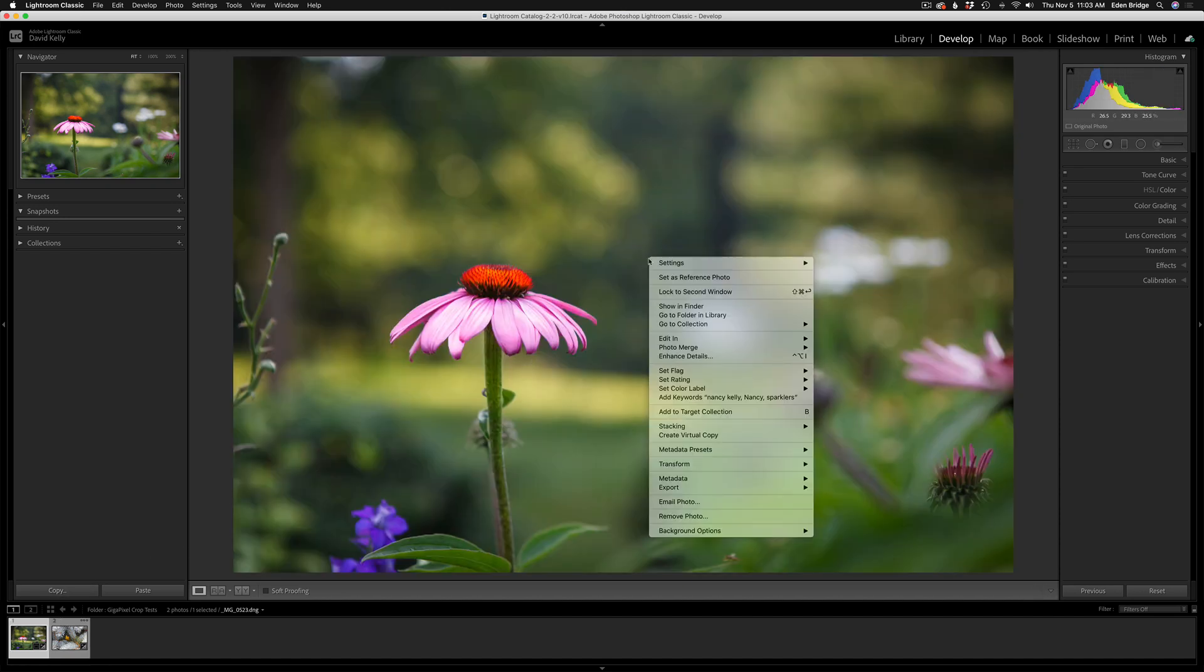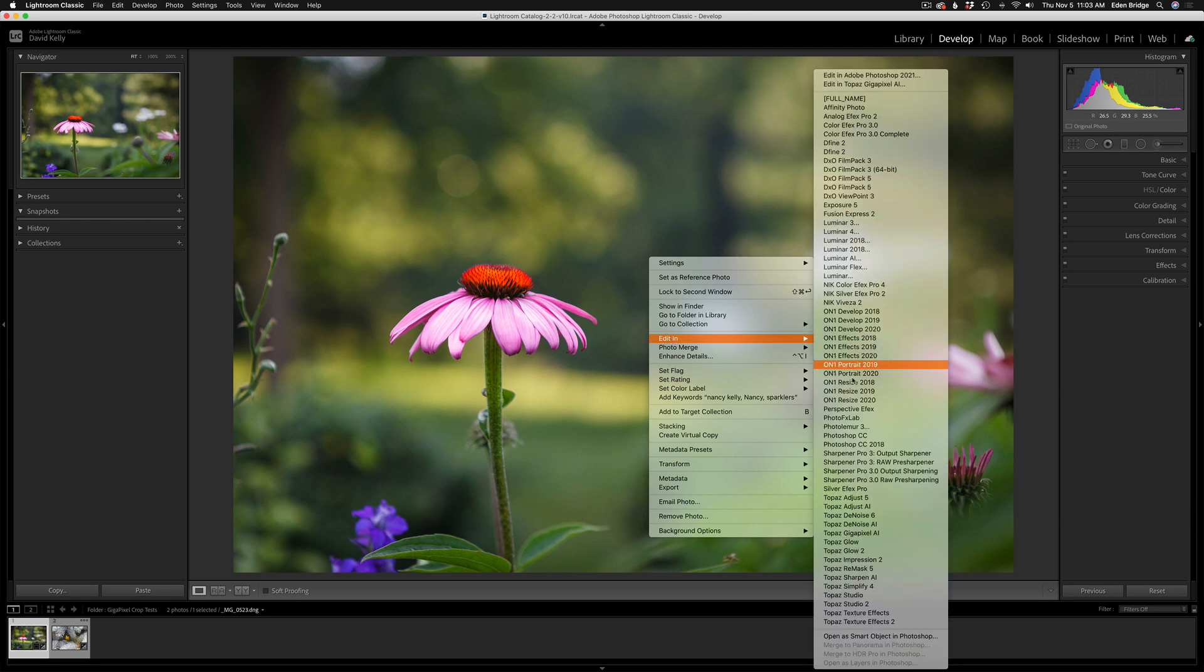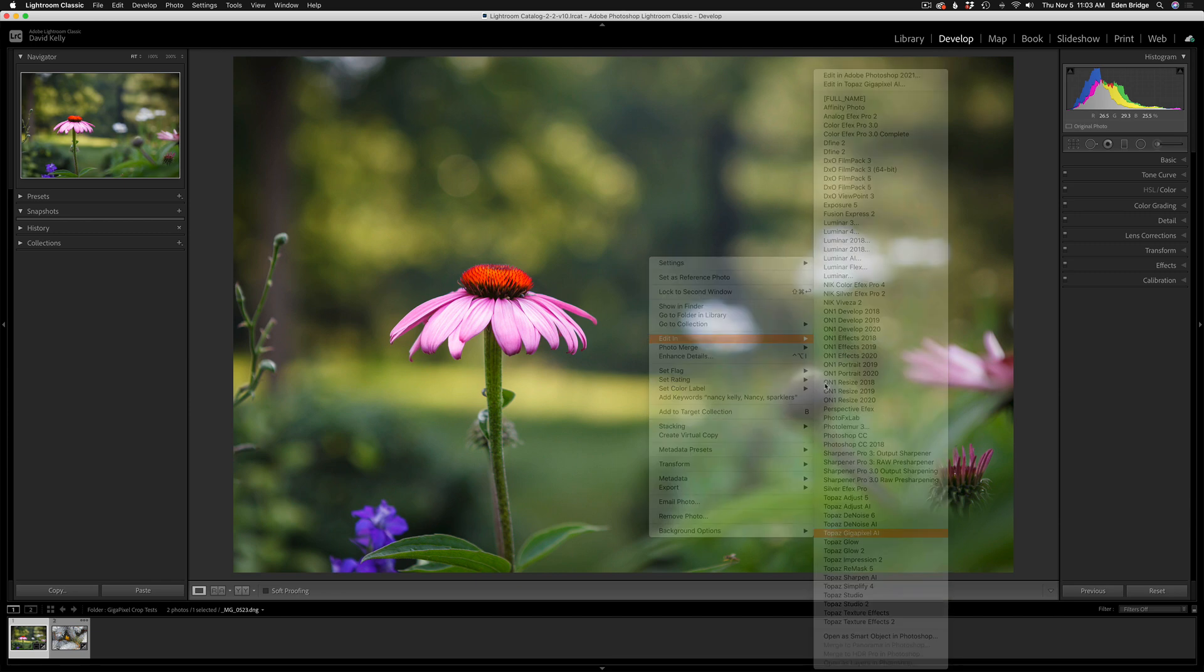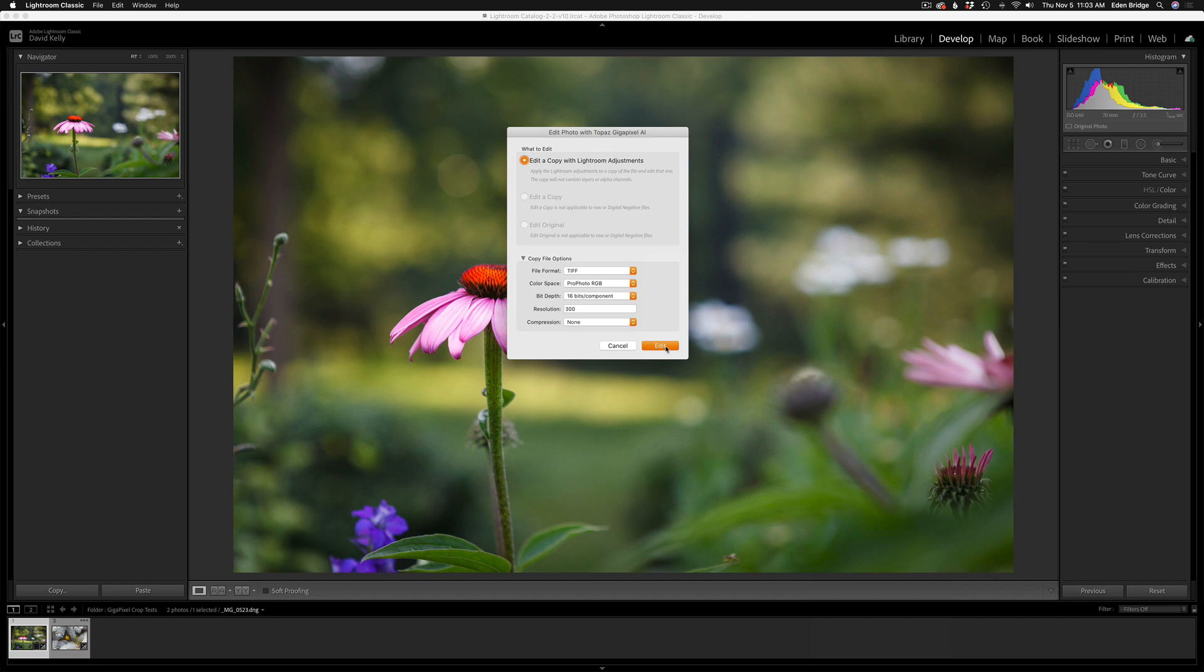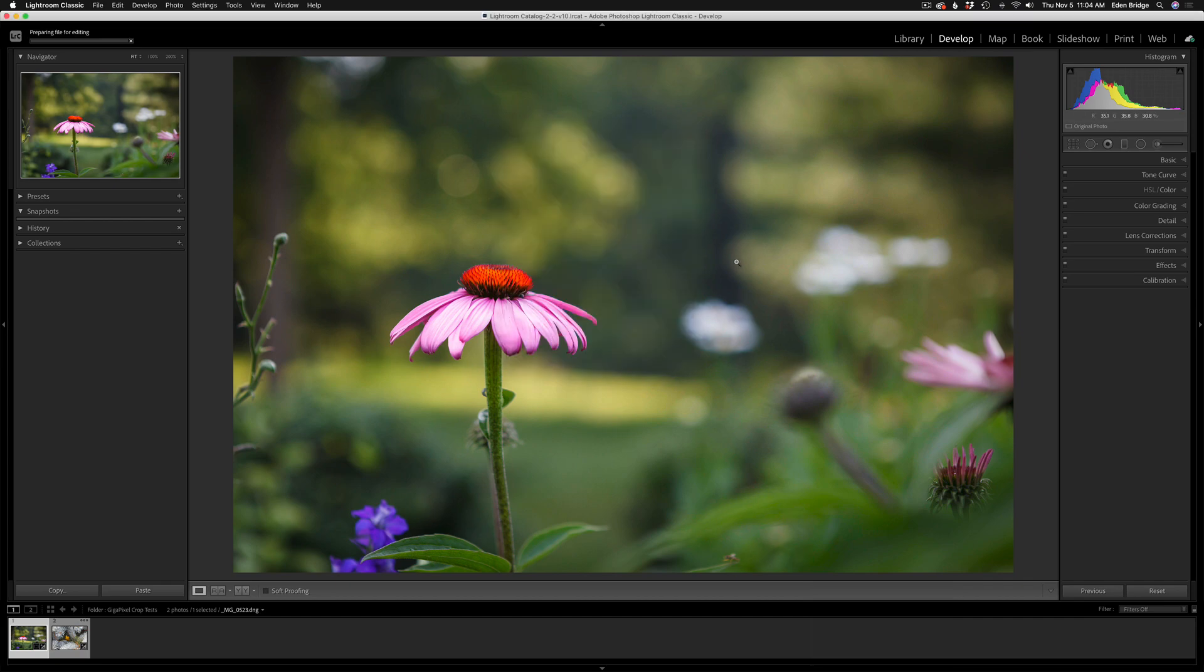I'm just going to click on it, next I'll right-click on the image with my mouse and go to Edit In and find Gigapixel AI and give that a click. This dialog box opens up - I'm going to edit a copy with Lightroom adjustments. I'm going to send it in as a TIFF, that's a high res file: 16 bits, 300 resolution, no compression. Then all I have to do is click on Edit.